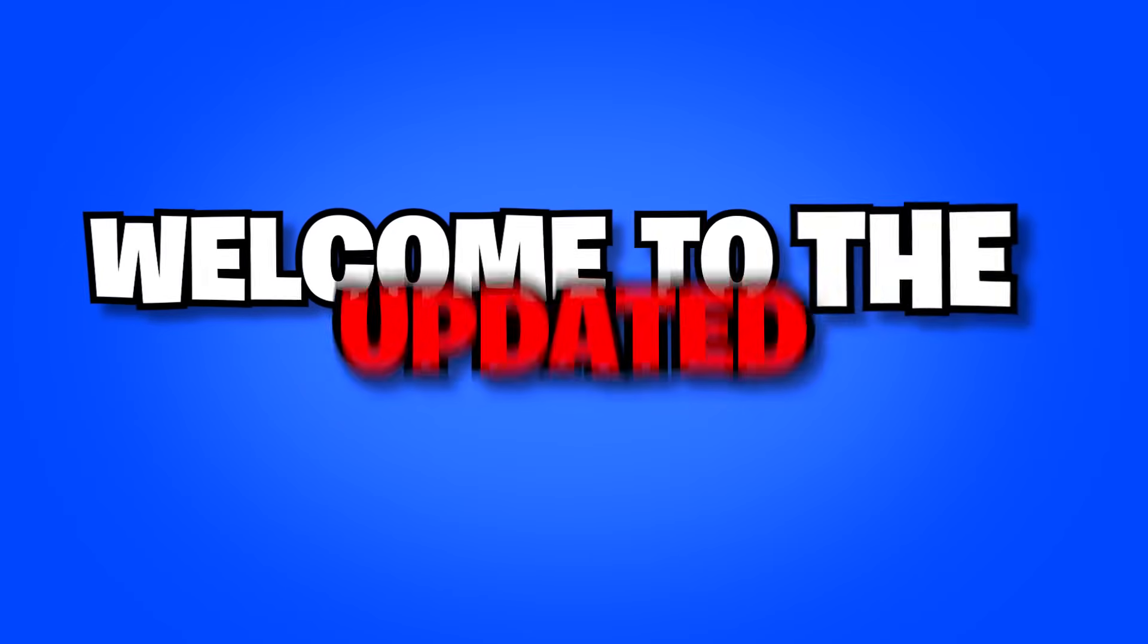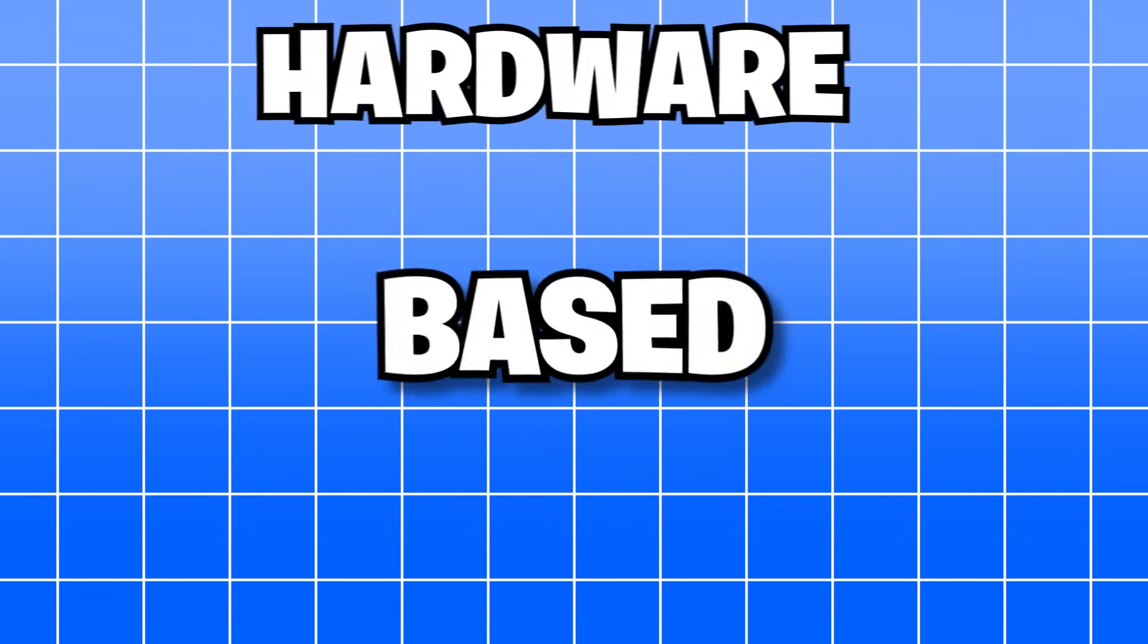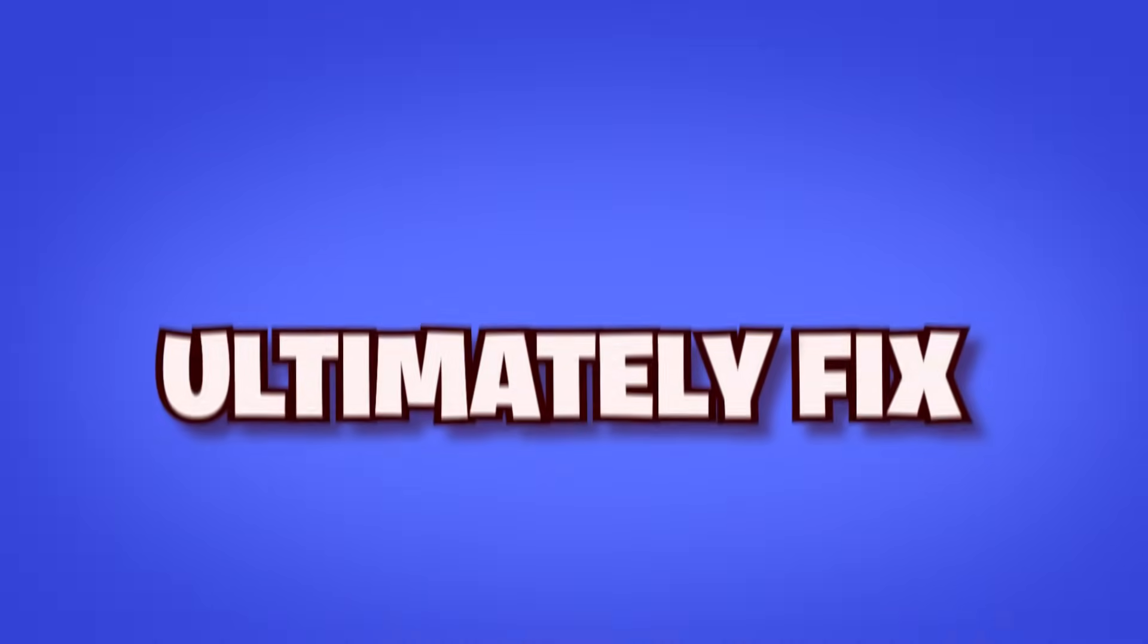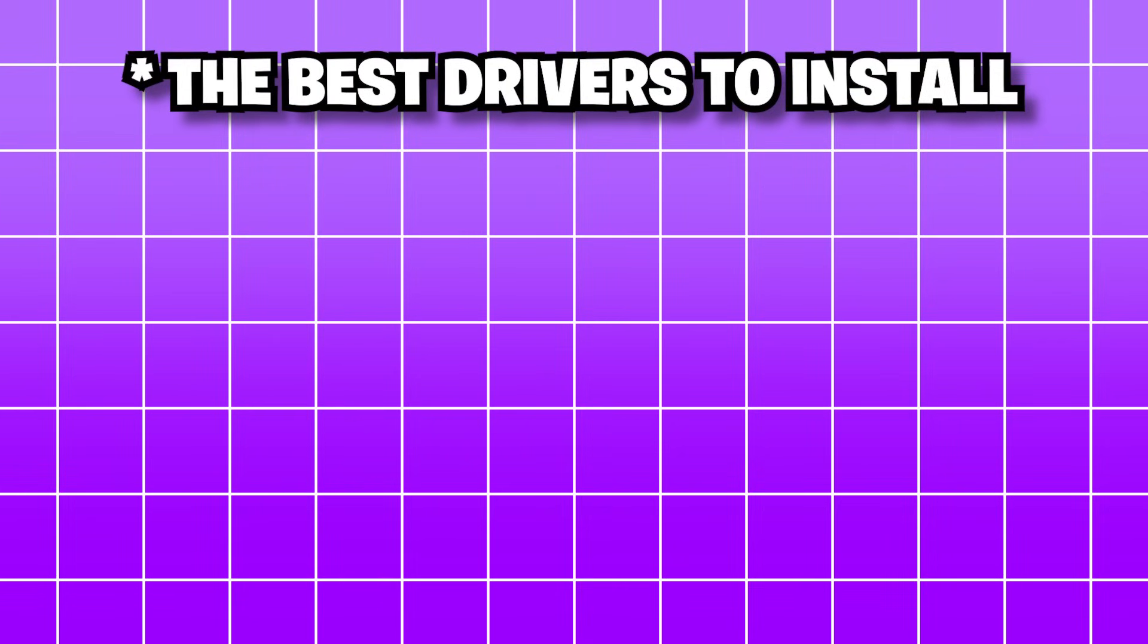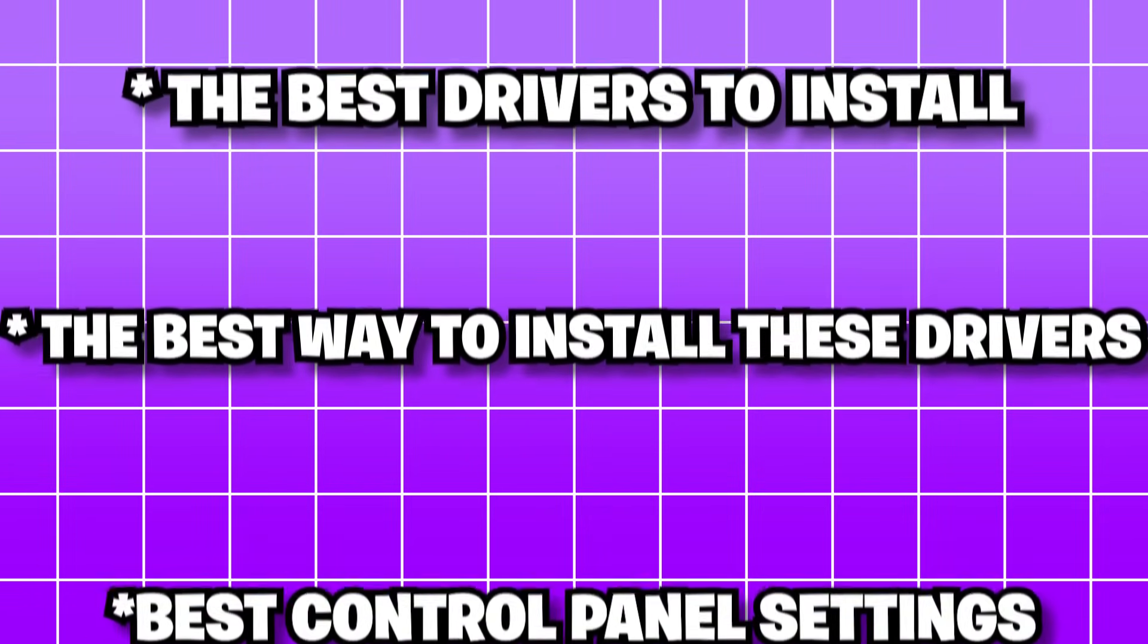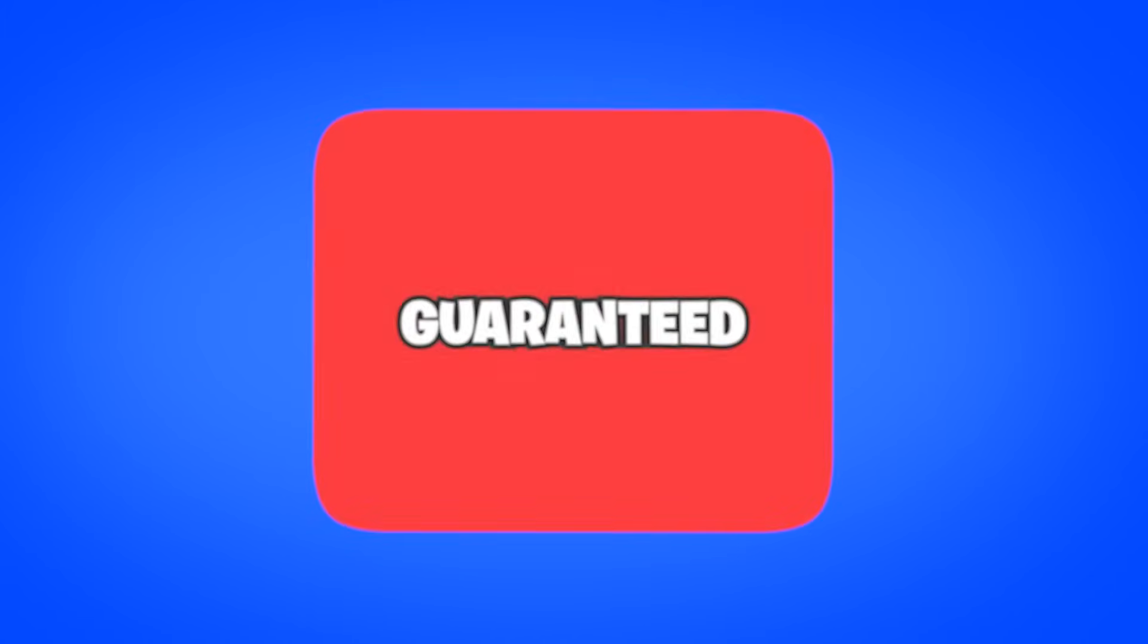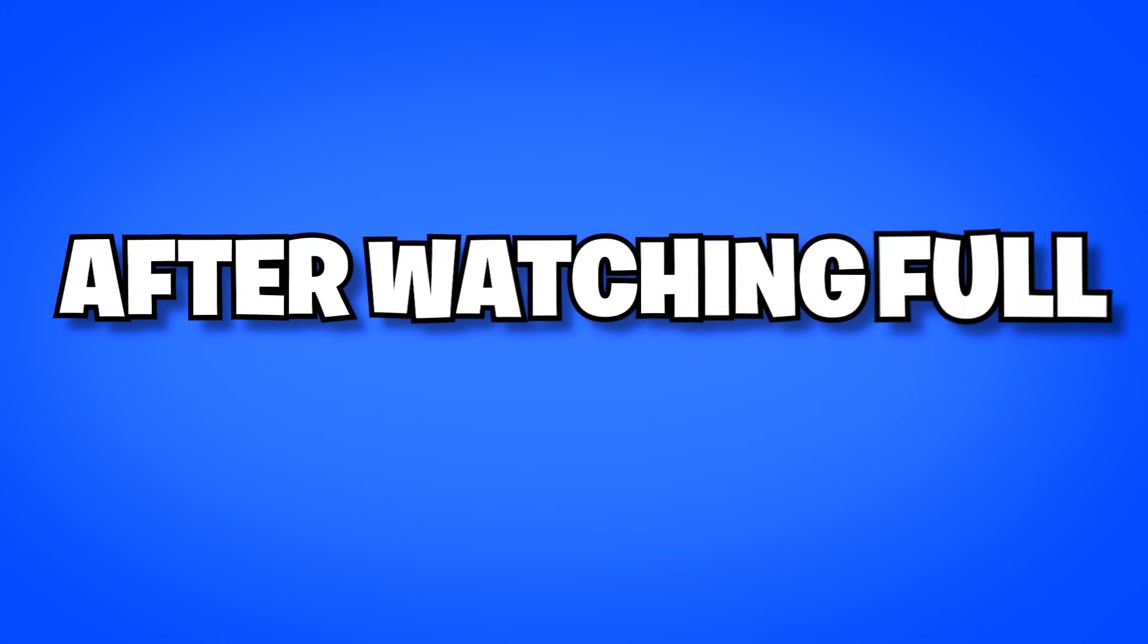How's it going everyone? Welcome to the updated 2025 best NVIDIA optimization guide. We're going to go over some hardware-based optimizations that could ultimately fix low performance on a good NVIDIA graphics card, the best drivers to install, the best way to install these drivers, and the best control panel settings, along with some extra registry tweaks. This guide works on any PC with a NVIDIA graphics card and is guaranteed to deliver better performance after watching the full guide.